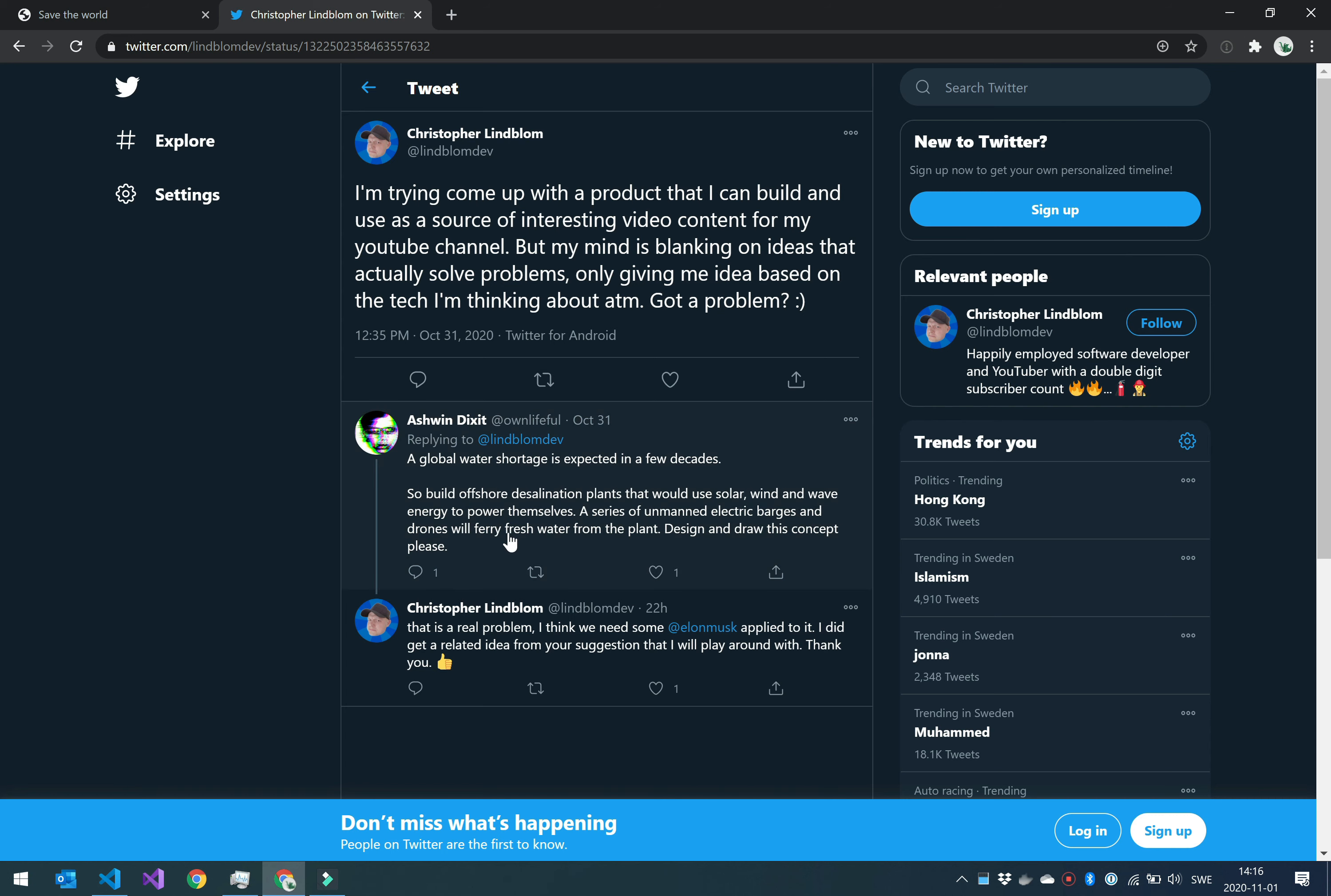Then I got one suggestion to make a concept or draw and design a concept. But I'm not really the water plant guy. I'm a developer that writes code, so I couldn't do that, but I could do something else instead.